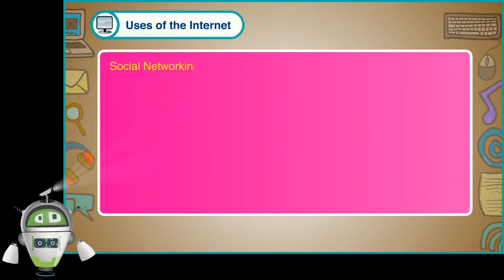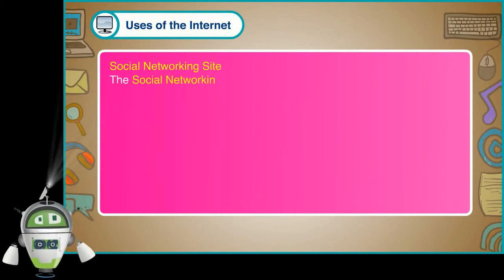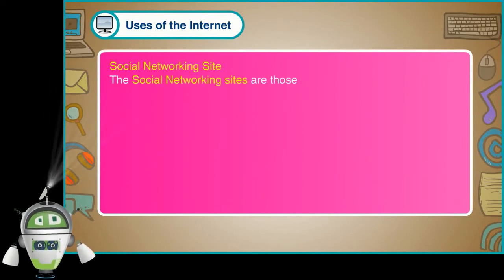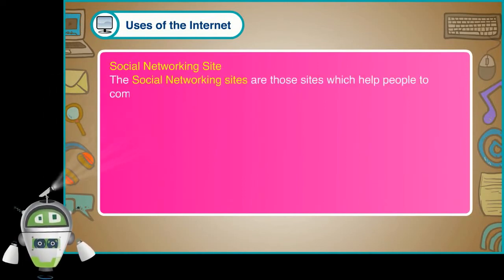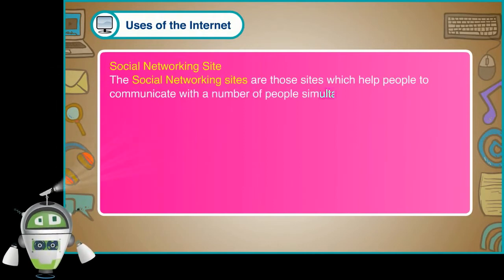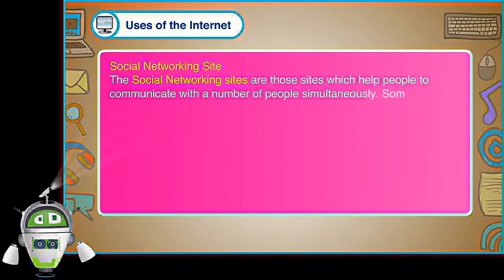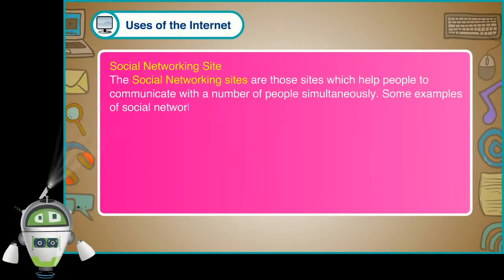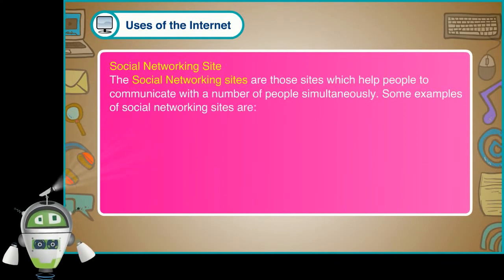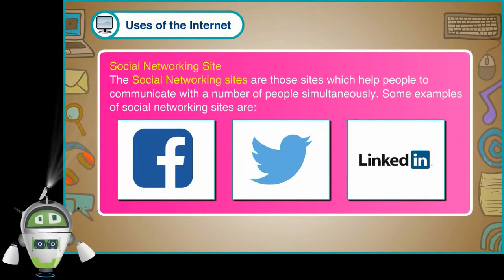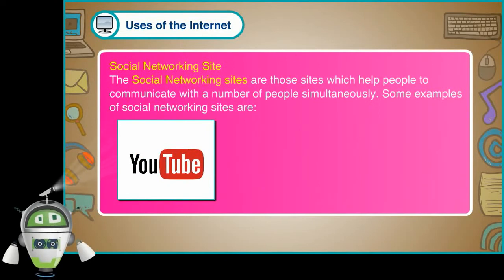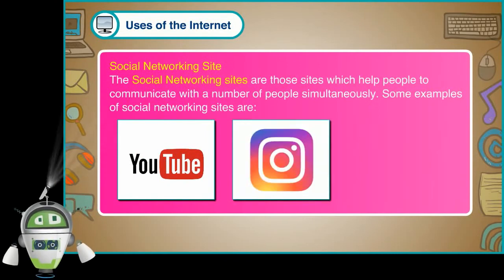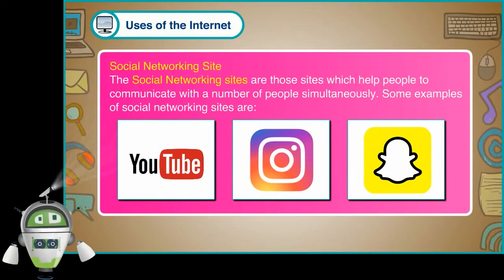Social networking site. The social networking sites are those sites which help people to communicate with a number of people simultaneously. Some examples of social networking sites are facebook.com, twitter.com, linkedin.com, youtube.com, instagram.com, snapchat.com.